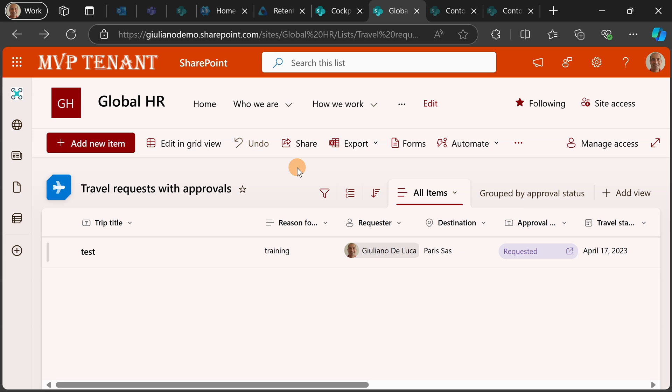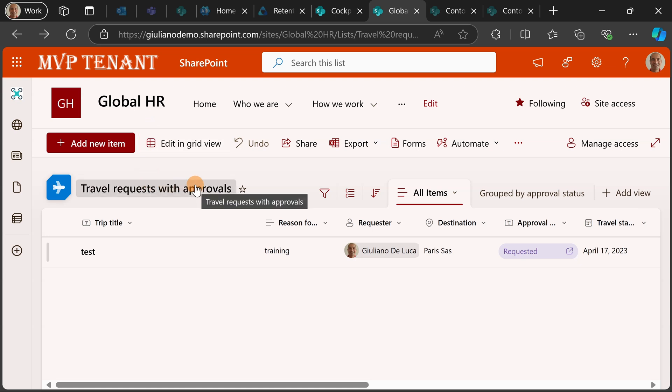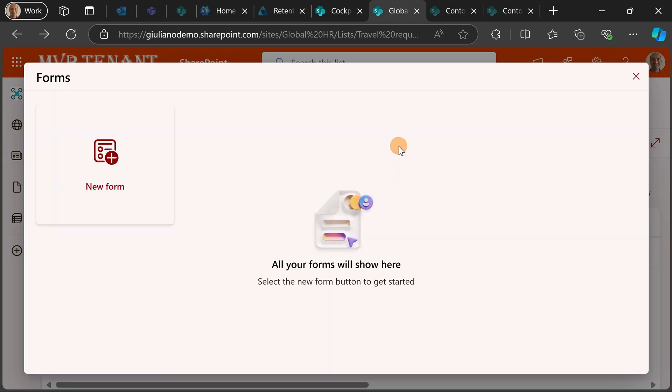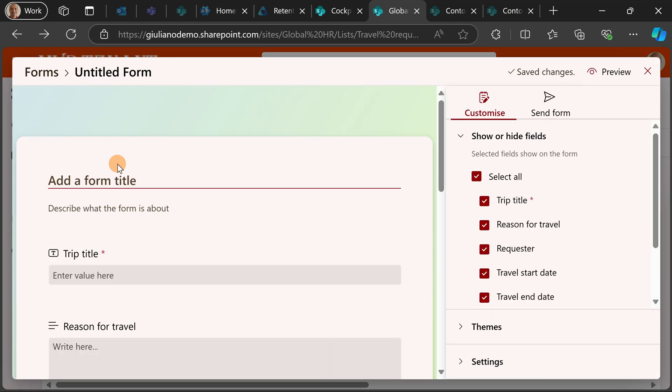Here I have one of my SharePoint site collections. To be more precise, I have the global HR communication site open and I have this list travel requests with approvals. I would like to create a form for this list using the new form experience. Let's hit the button forms then let's create a new form.